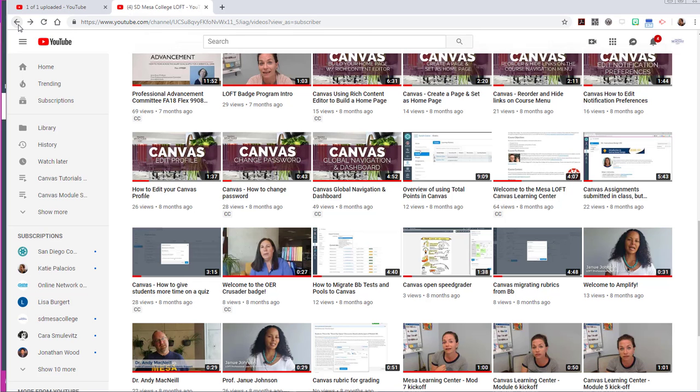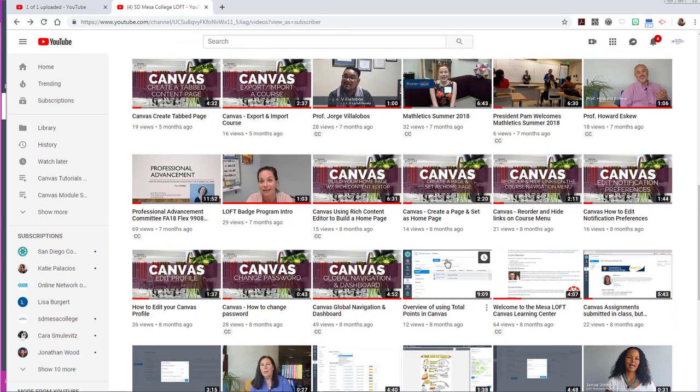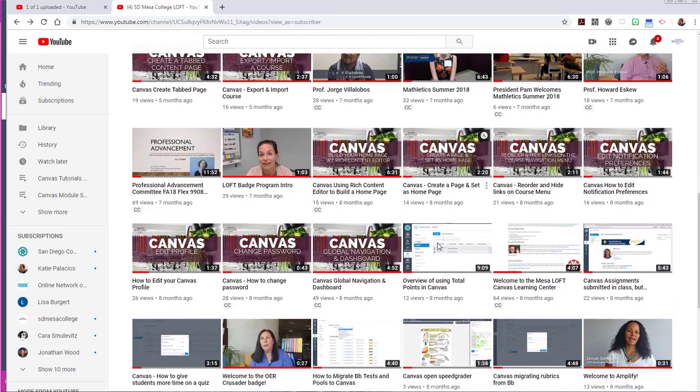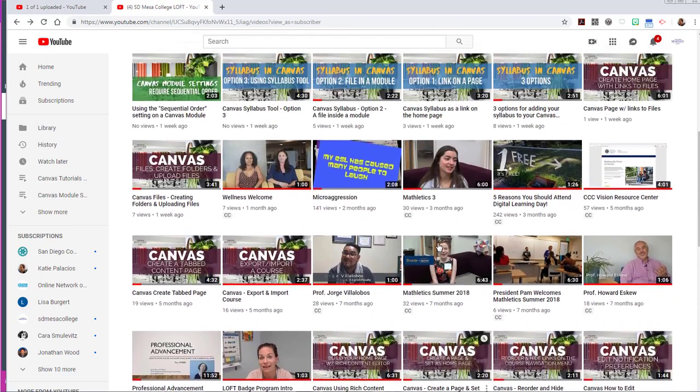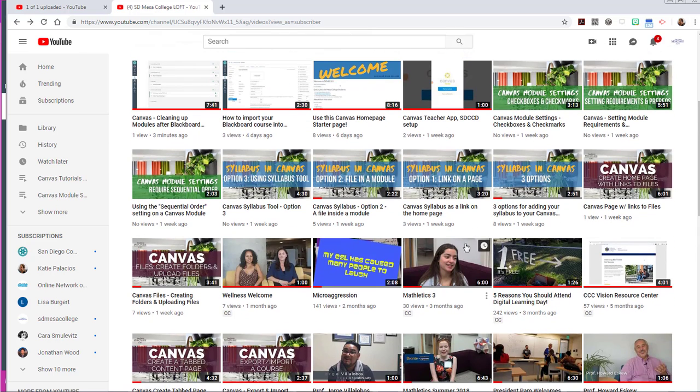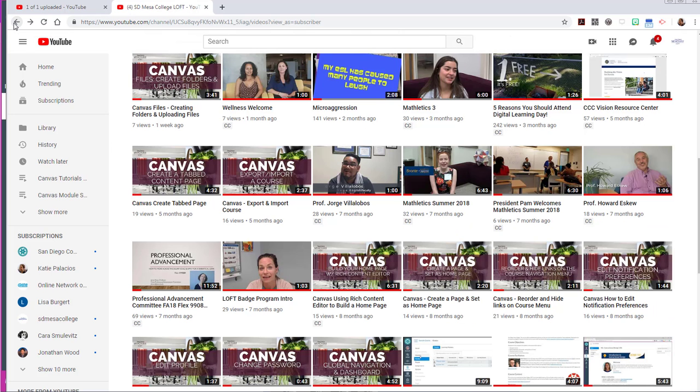There's also a video out here that shows you how to create a Canvas page, a home page with links to files. So if you want to do that instead of going the route of modules, then that's an option for you.